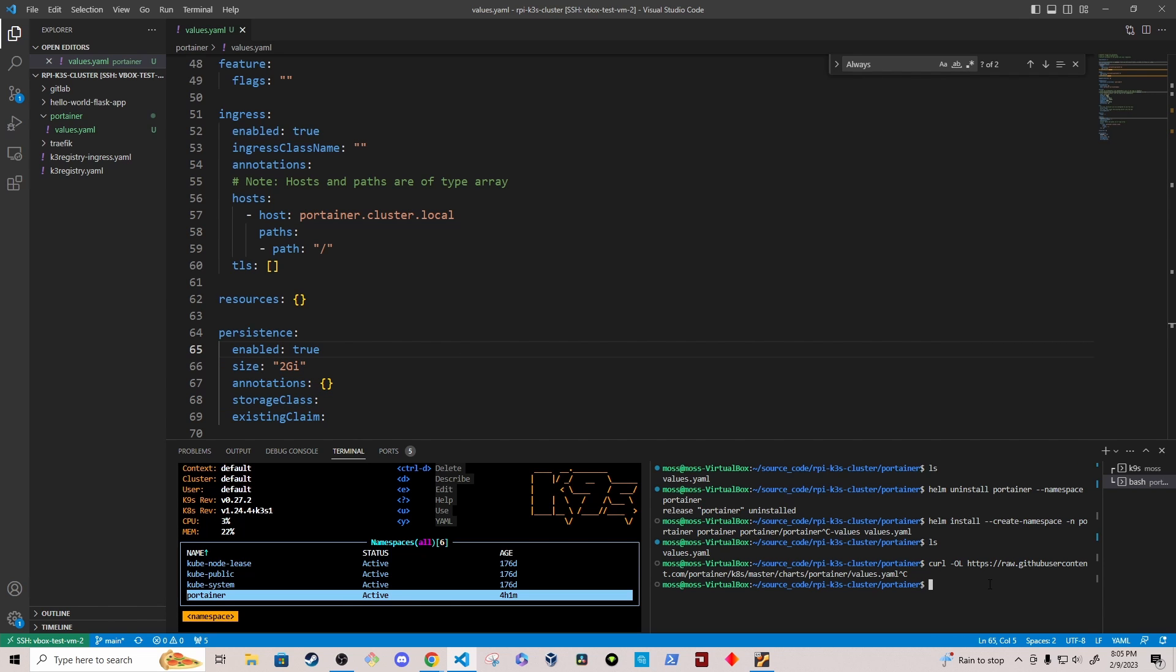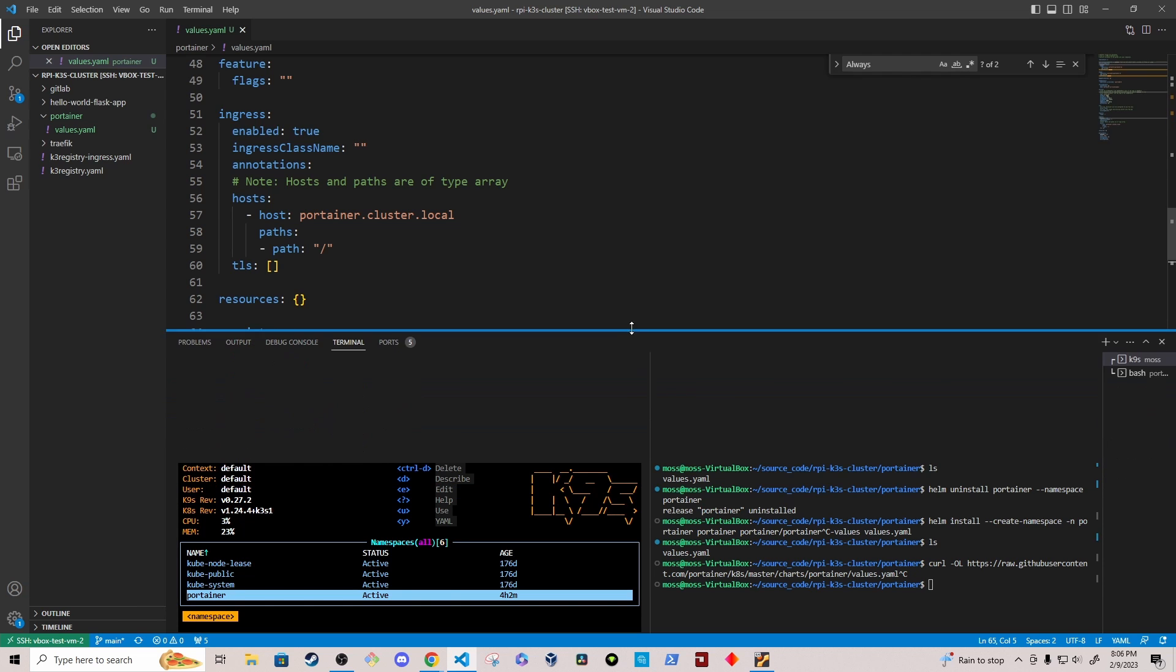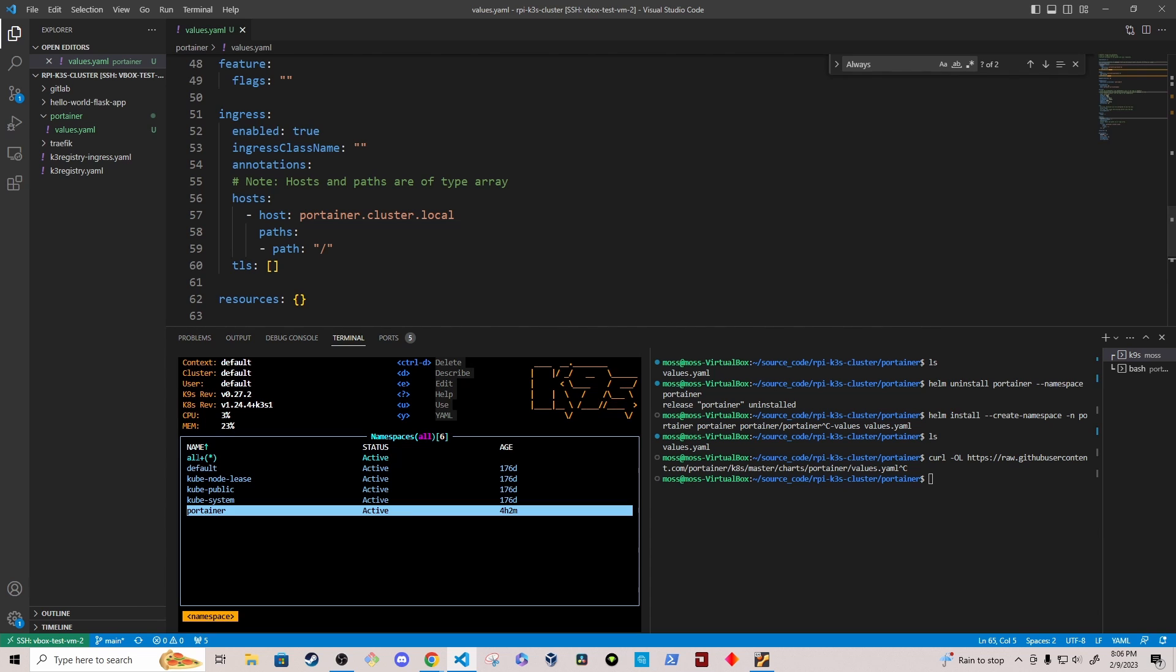So now that we have the values.yml file modified, we want to add the Helm chart repository and then install the Helm chart and reference the values.yml file that we modified here so that it can properly deploy Portainer to our cluster. You'll notice in the bottom left here, I have K9s set up and we can see the namespaces in my cluster. I've already created a namespace called Portainer, but when we use the Helm install command, we will pass in the option to create the Portainer namespace if it's not already created.